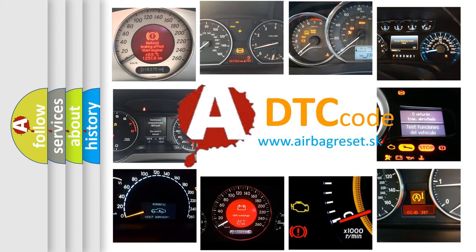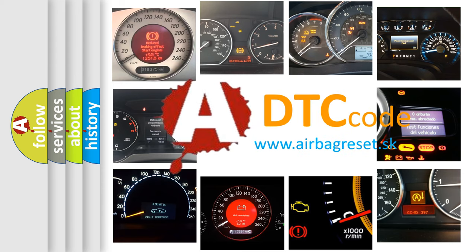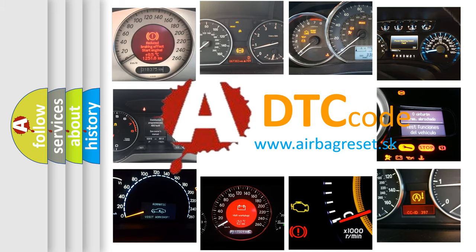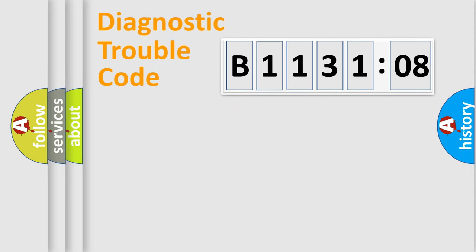What does B113108 mean, or how to correct this fault? Today we will find answers to these questions together. Let's do this.